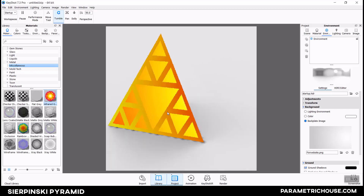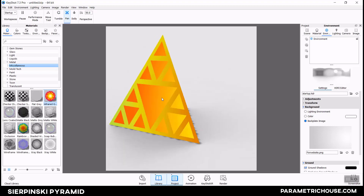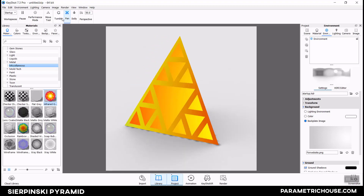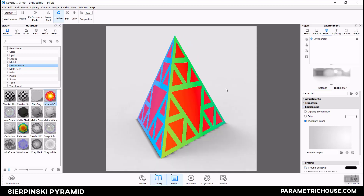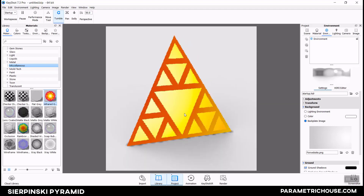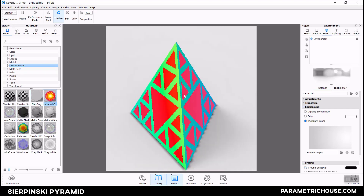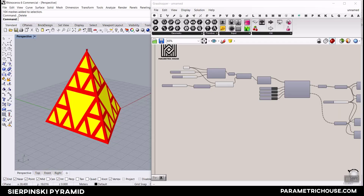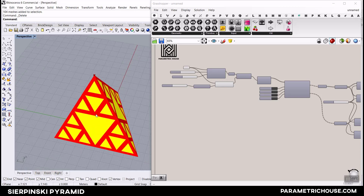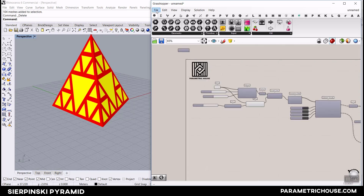In this Rhino Grasshopper tutorial, we want to model the Sierpinski pyramid using the LaunchBox plugin. I want to teach you how to use simple components to make this in Rhino Grasshopper. At the end, we're also going to make a render in KeyShot, so be sure to watch the video till the end. We'll speak about backgrounds and materials we can give to the pyramid to produce the final results. Let's get started.